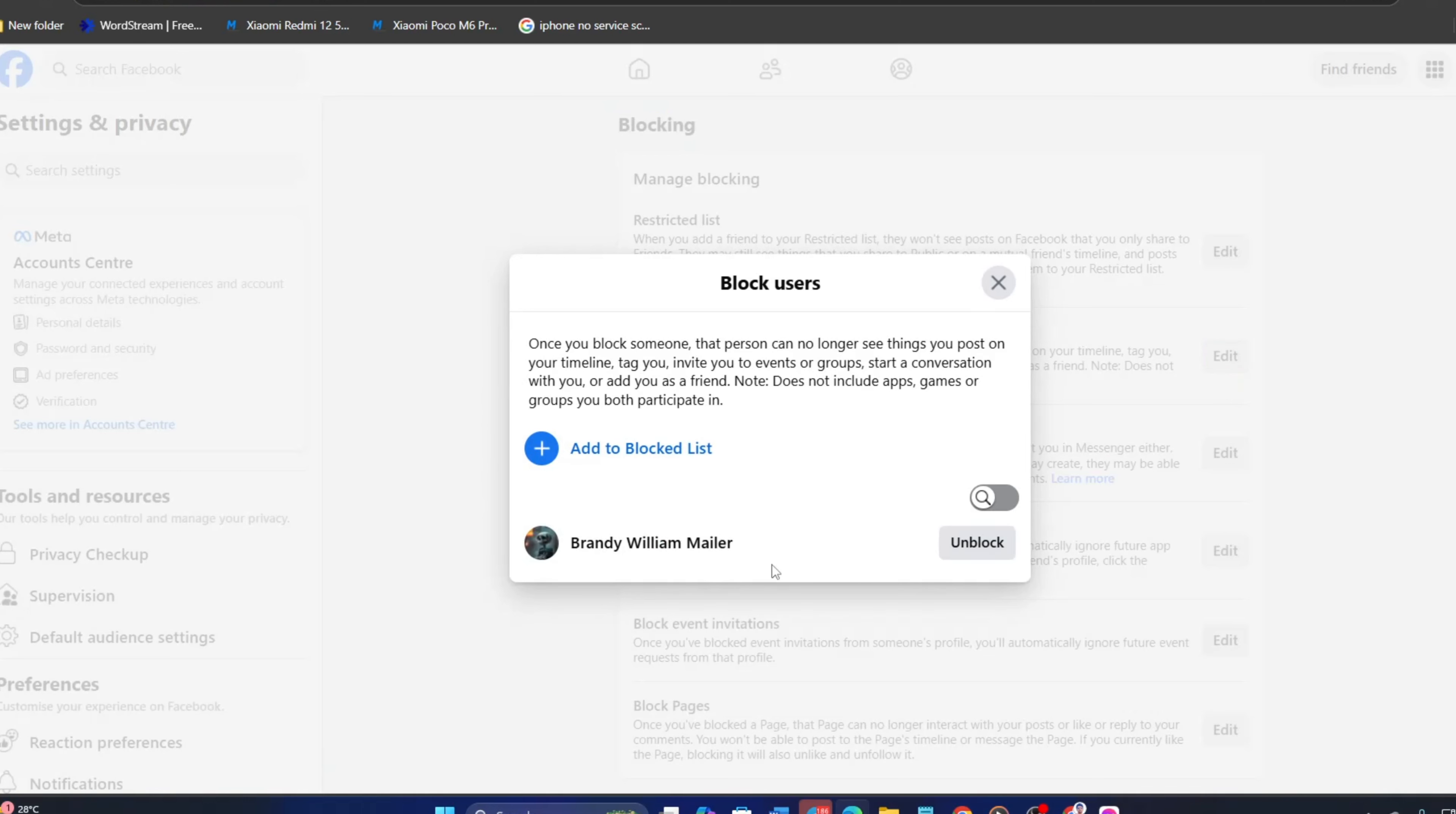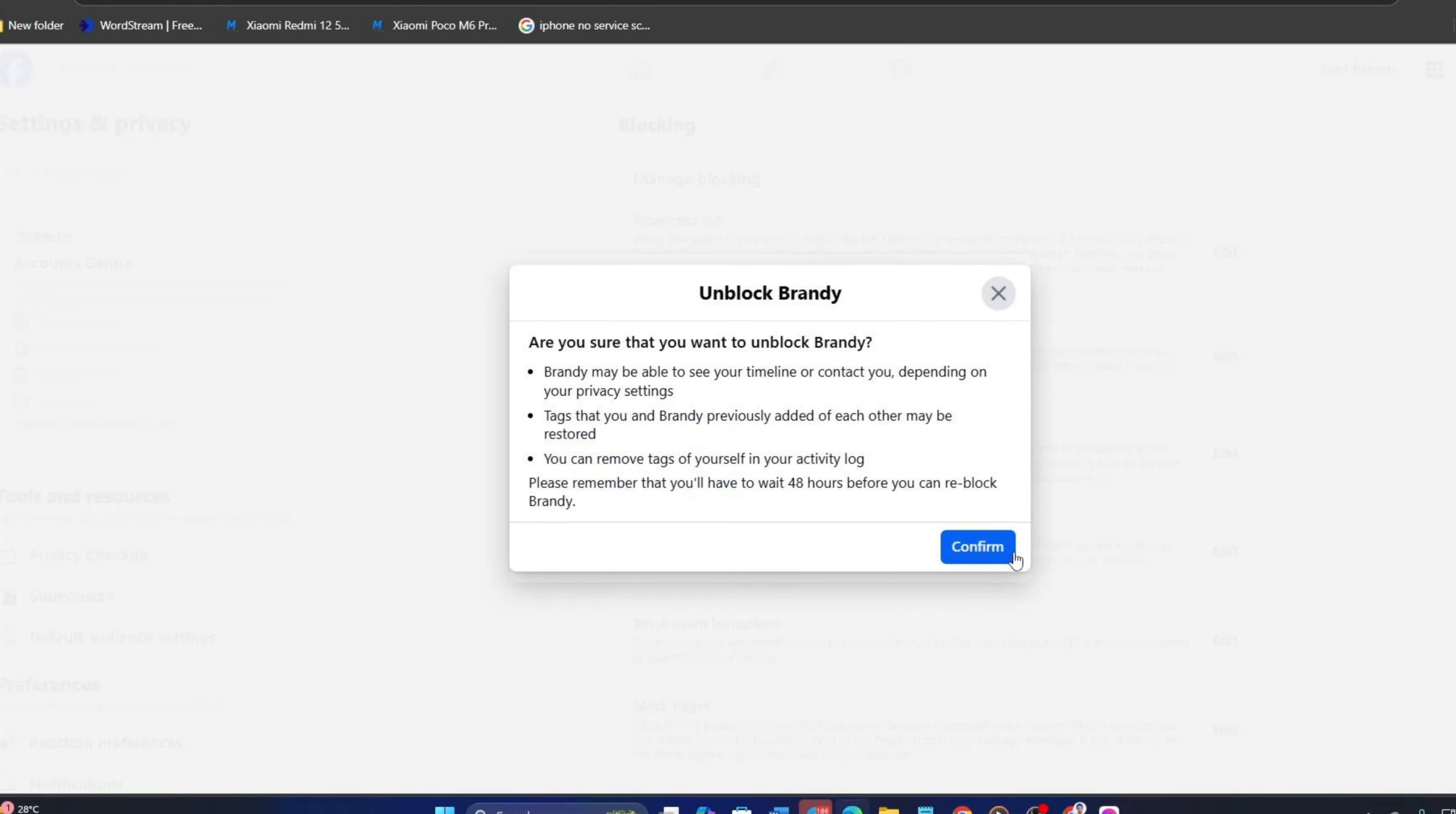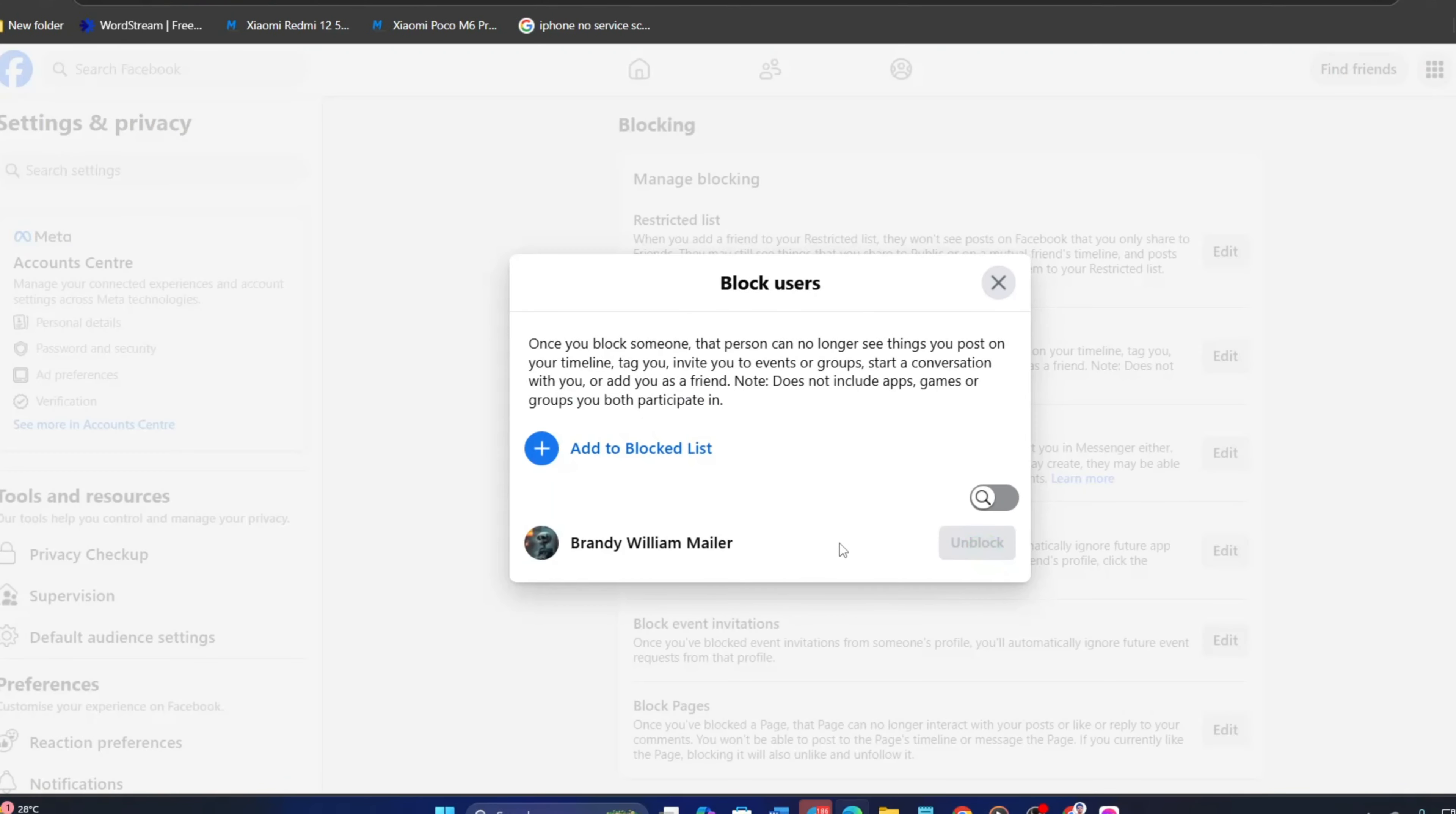And you will find a list of people you blocked on Facebook. To unblock them, click on the Unblock button next to their name. After that, click on Confirm and they will be unblocked.